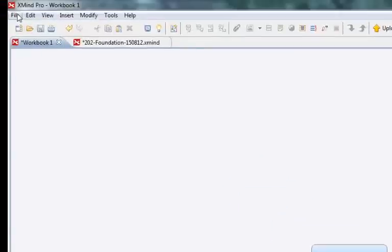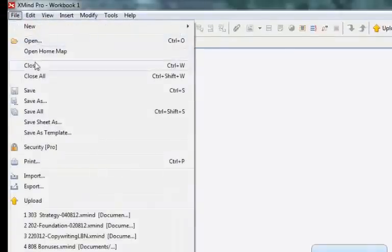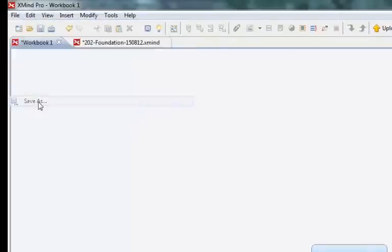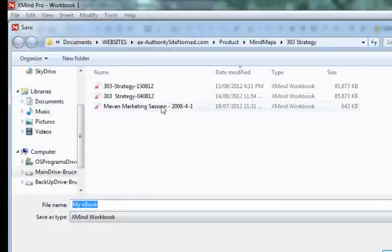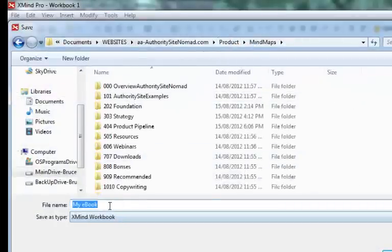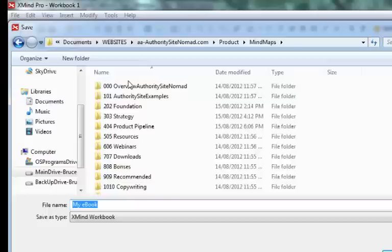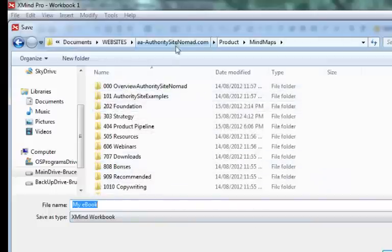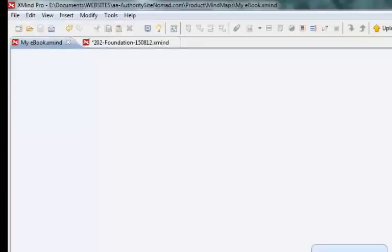And then you want to save it file, save as, and just put it in here for now, in whatever folder you want to save it in. So I am just going to save it in this section here, save.